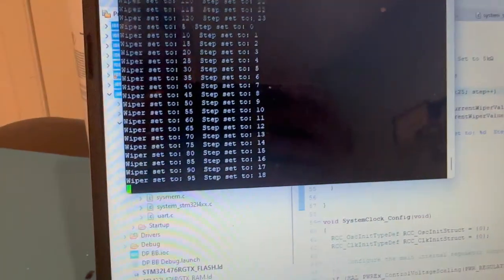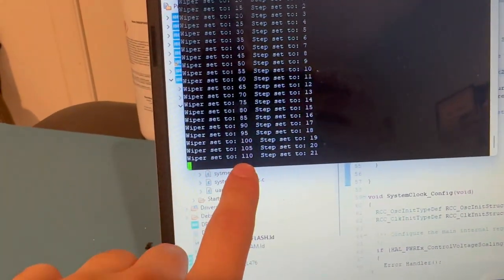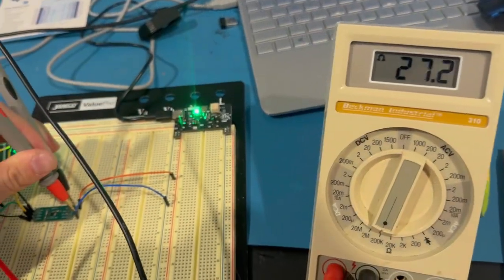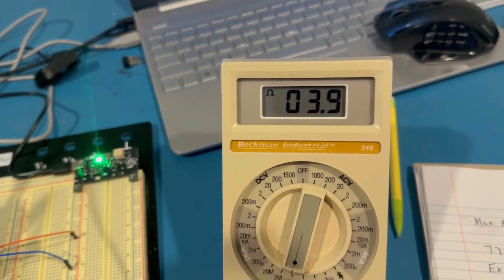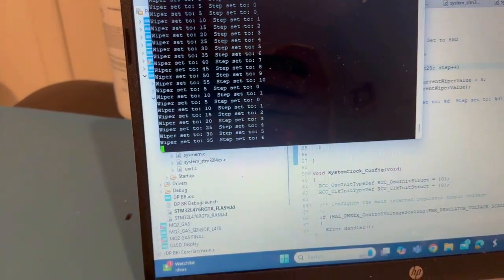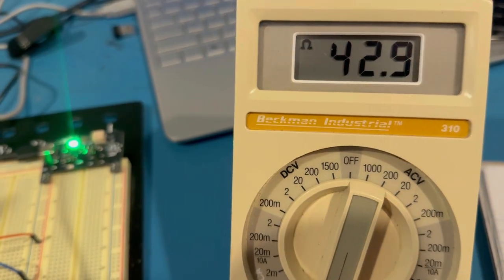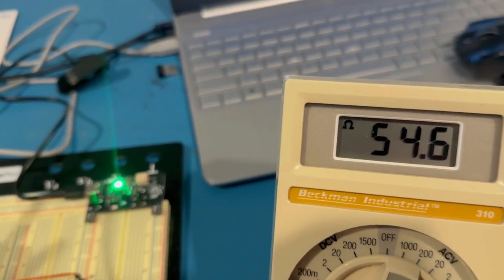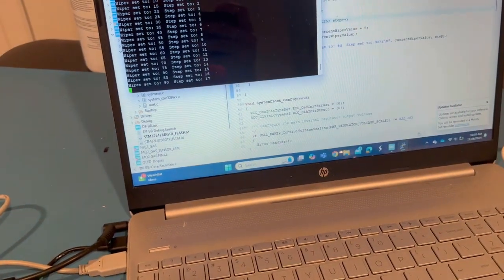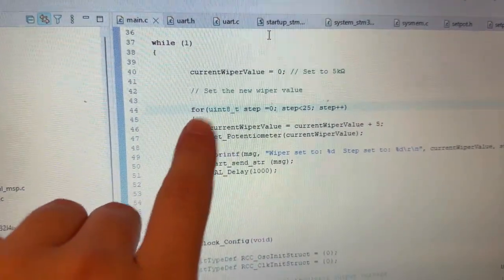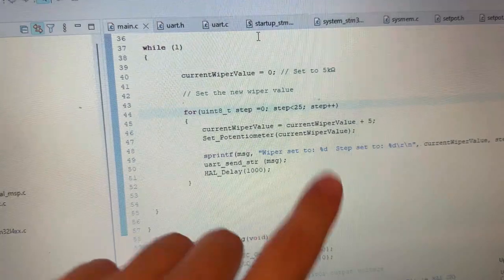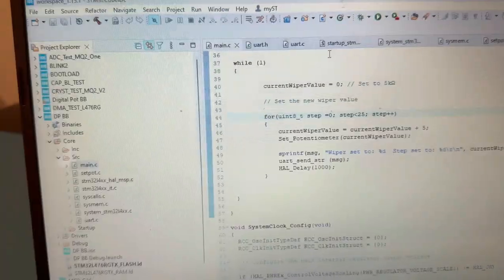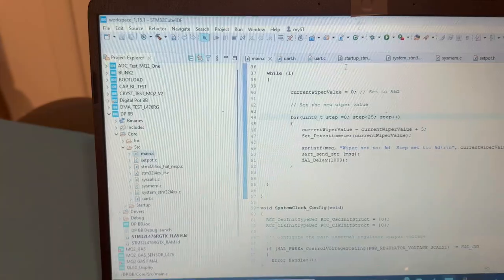The UART terminal is outputting the wiper value along with the step. Measuring the resistance between the wiper pin and pin B, when I press the reset button we can see it starts at 3.9 kilohms, which is what we calculated. The step resistance is working properly, going up in increments of 5. If you simply want a set resistance, remove the for loop, set the current wiper value to whatever you want, and call set_potentiometer followed by a HAL delay. From there you can set the resistance to 2K, 5K, 10K, all the way up to 100 kilohms.